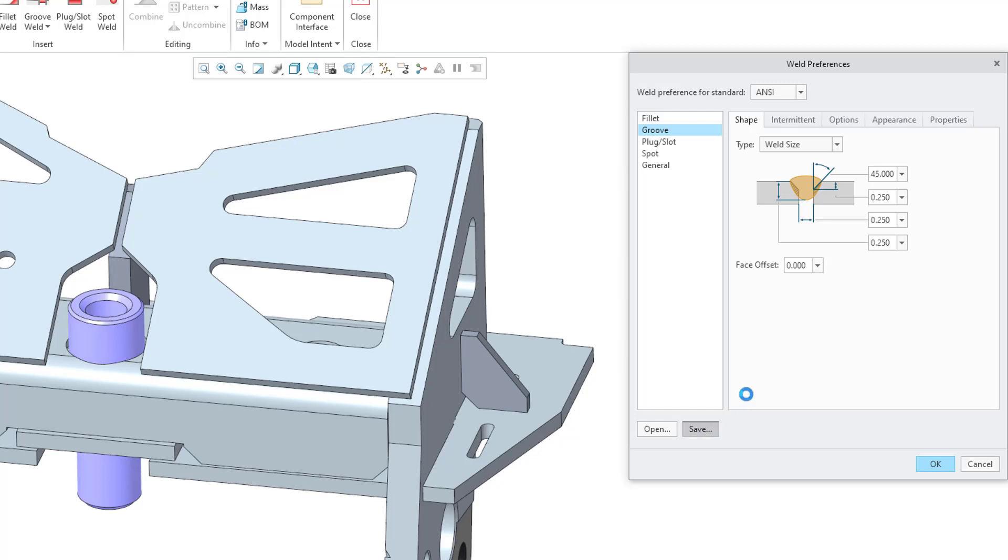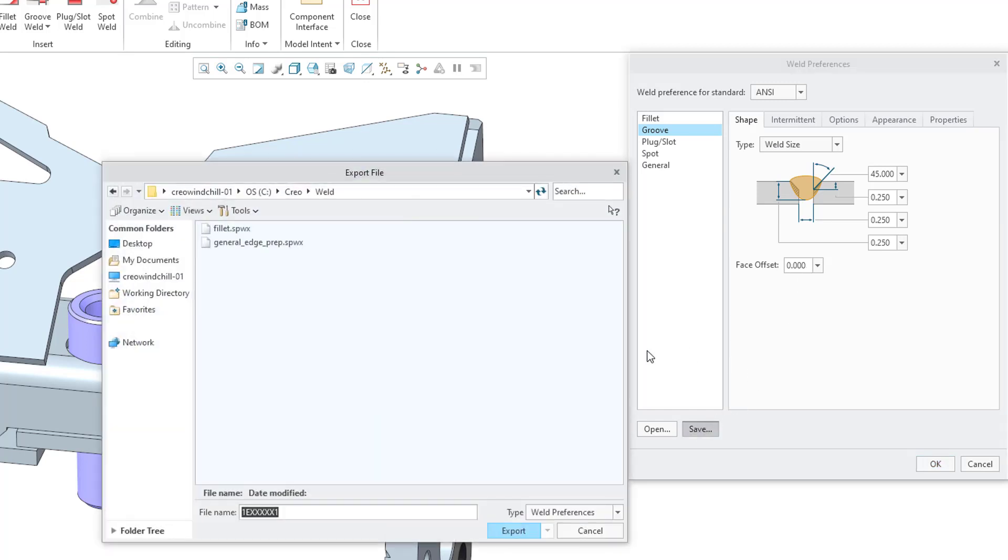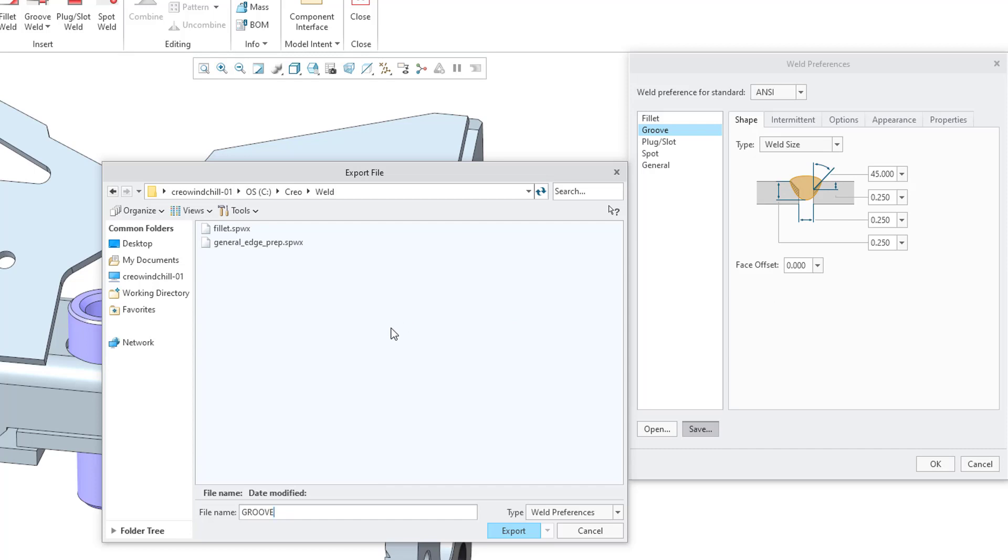You can save these different options. When I go to save this, let's call it something like Groove. And be aware that when you're saving these different preference files, it's not saving all the preferences from the dialog box. It's only saving the different parameters in an XML file for this particular type of weld. So let's export the Groove file.